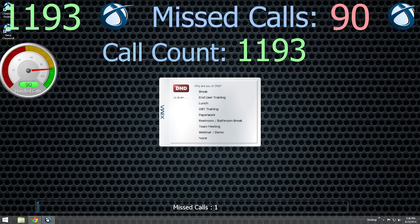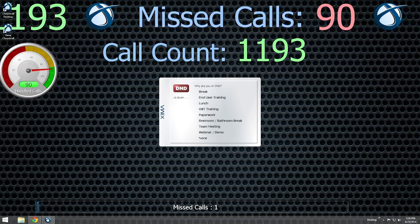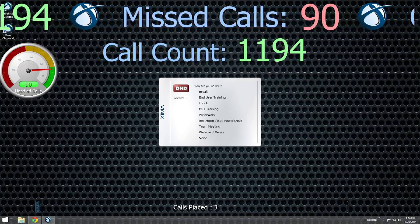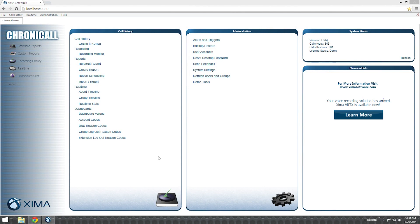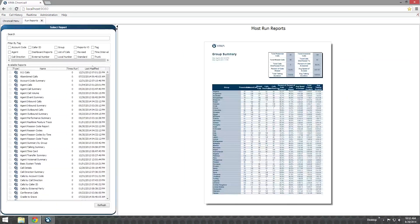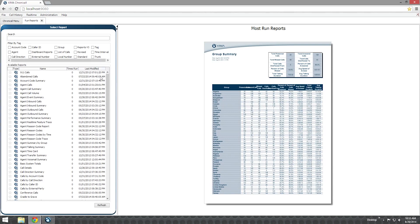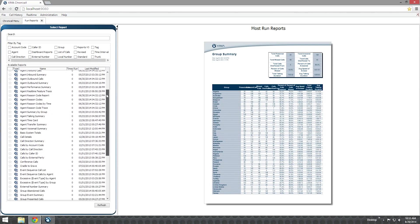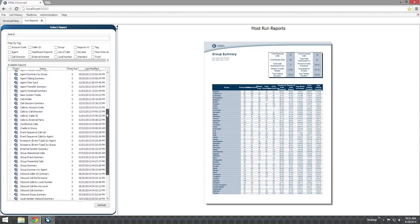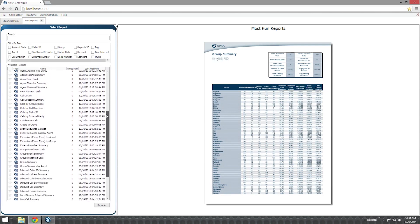All of the information you submit from these various pop-up windows goes into the Chronicall database and can be viewed from within Chronicall or used to run reports. This includes the account code and notes set for inbound calls, the associated group for outbound calls, and the reason codes for call availability changes or logging out.